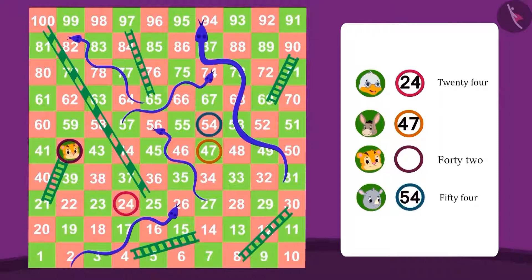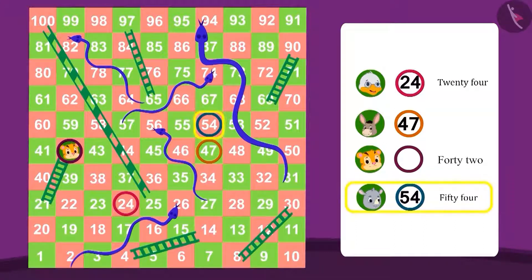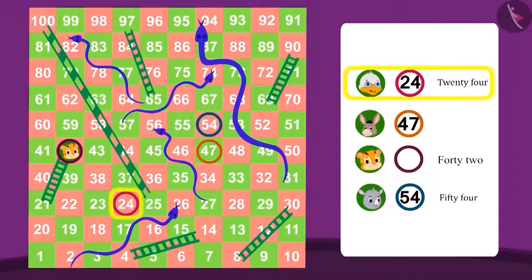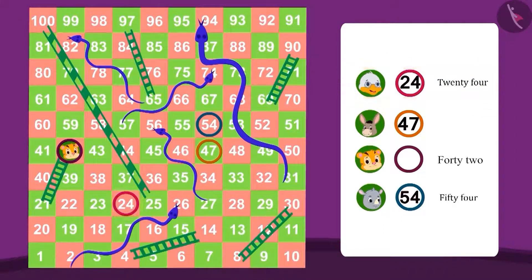Can you tell me who is on the largest number? Yes, Gugu is on the largest number 54. Which player is on the smallest number? Badbole Badak is on the smallest number 24. Can you tell me the name of the number on Bola's box? Yes, it's 47.